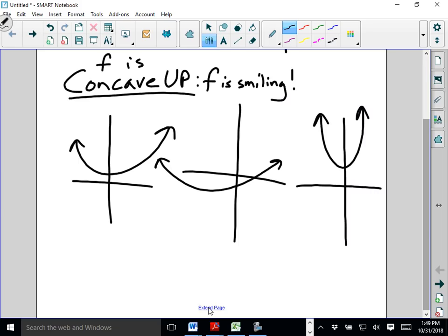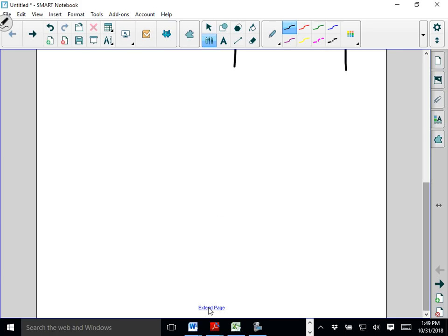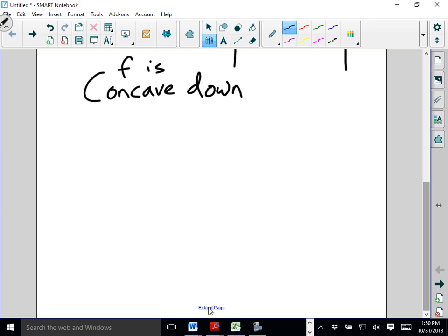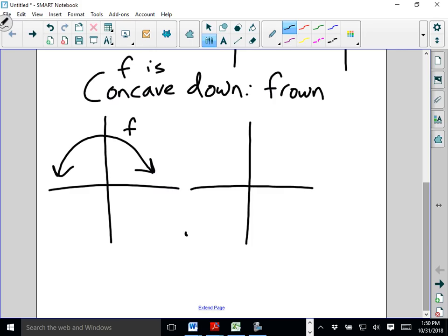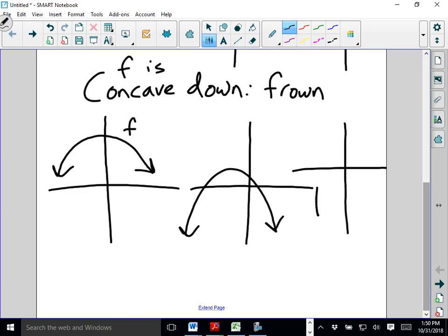Let's talk about concave down. If F is concave down, what would be the opposite of smiling? Well, that's frowning. Concave down, frown — that's how I remember it. Let's look at some graphs that would be concave down. It doesn't matter if it's above or below the axis; it just matters the shape of the graph. None of these graphs would be able to hold water — if we poured water into them, it would spill down.